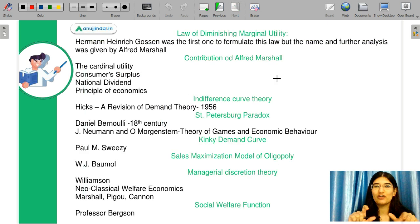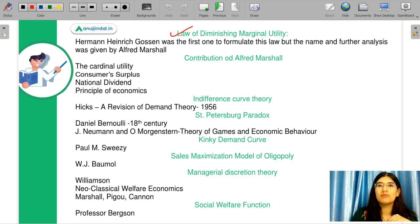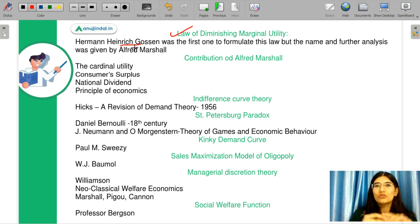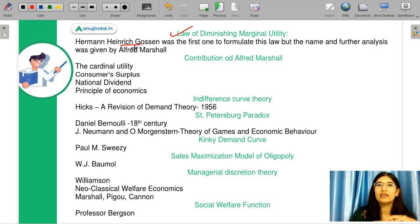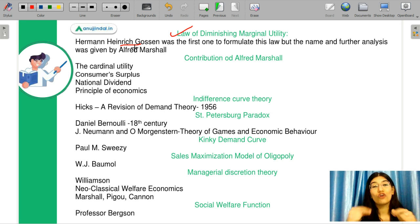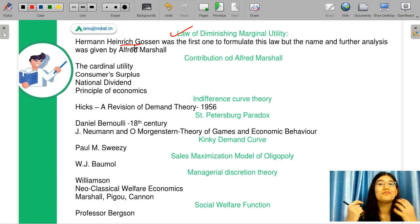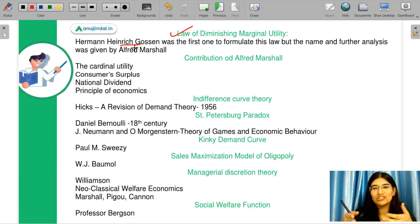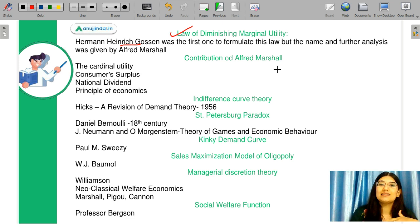Let's discuss the memory-based part of microeconomics, starting with the law of diminishing marginal utility. This particular concept was given by Hermann Heinrich Gossen — that is why they call it Gossen's Law 1 and Gossen's Law 2. Alfred Marshall actually formulated it further and was able to present the law of diminishing marginal utility in a more sophisticated manner. Let us discuss the contributions of Alfred Marshall as well.